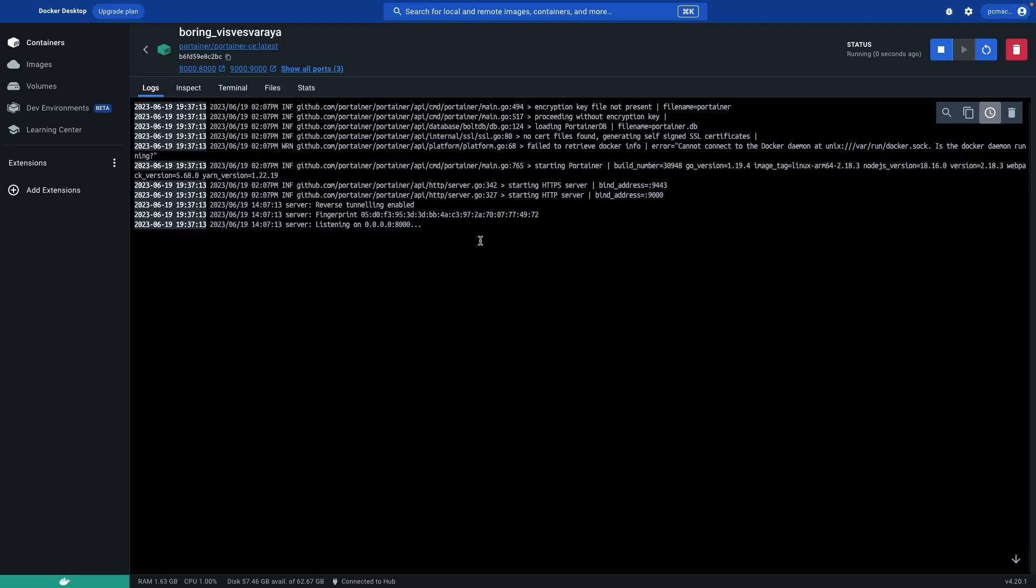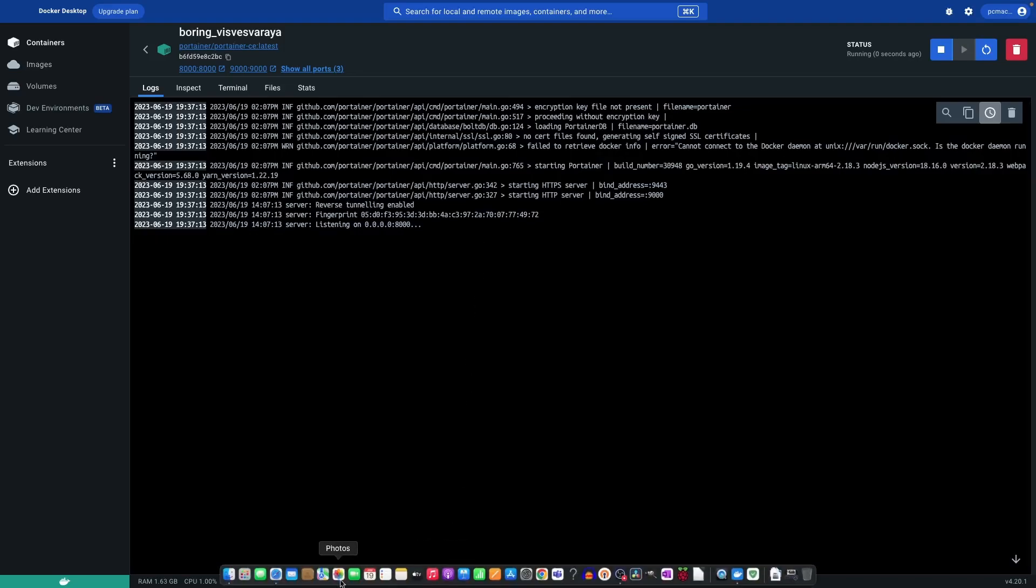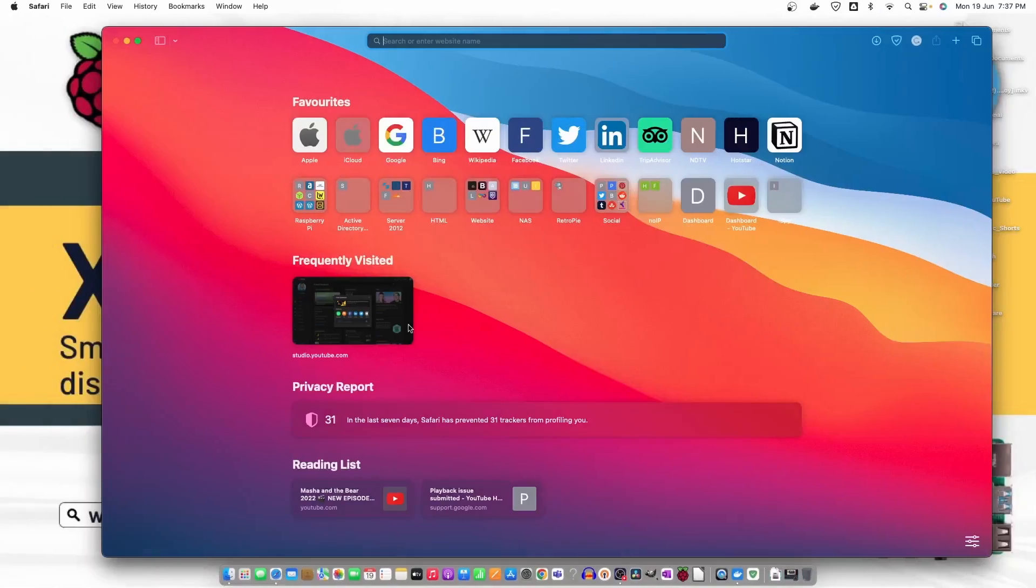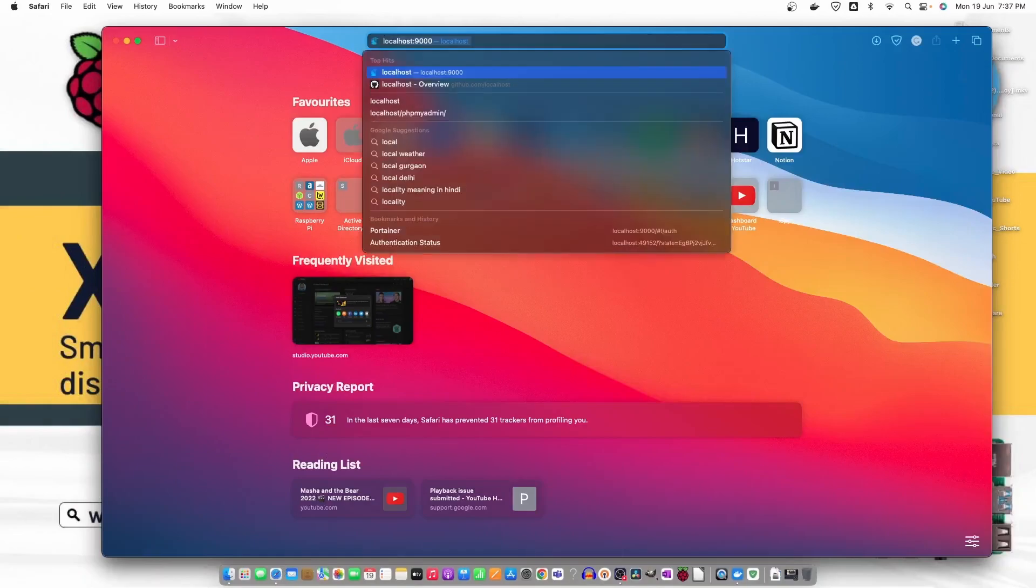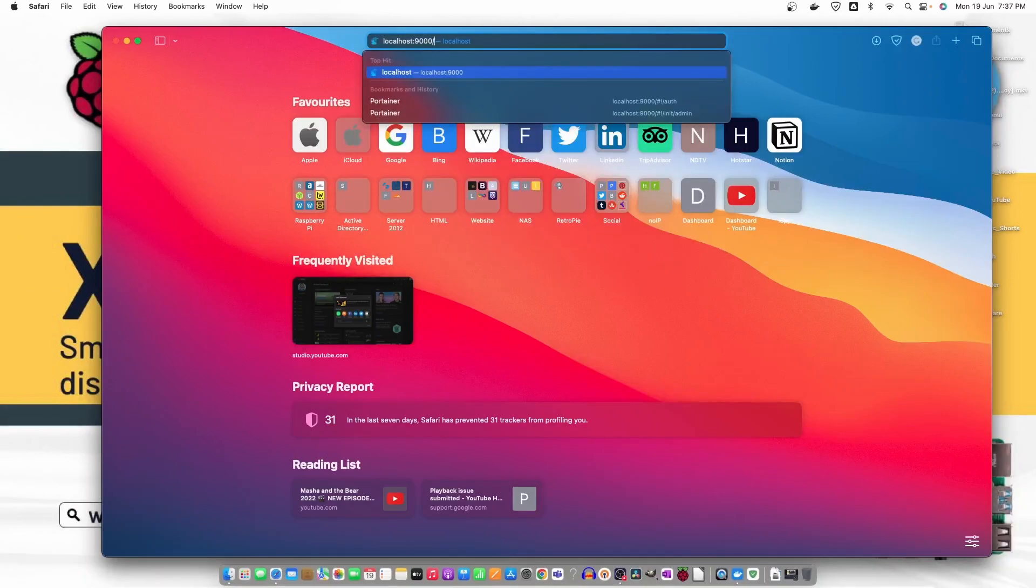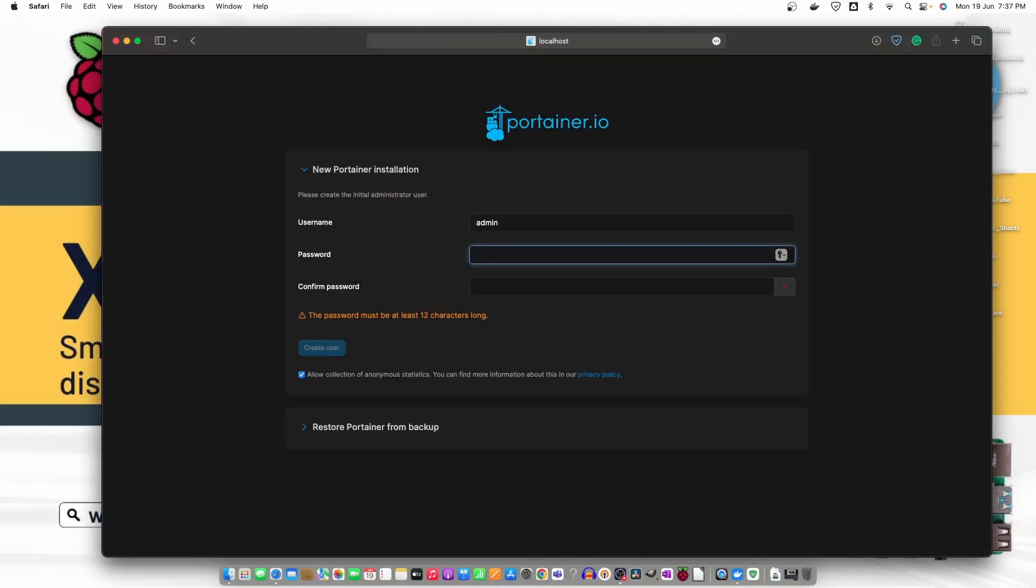It's running. Now what we need to do is open Safari and here we need to type localhost and 9000 as the port number. When we click on it you can see it's open.